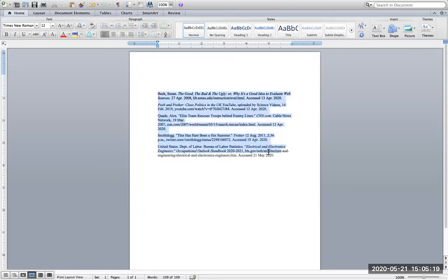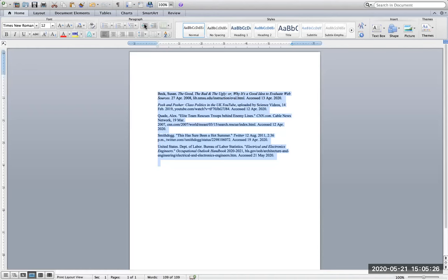What I'm going to do is select all of them and depending on which version of Microsoft Word you have, look under paragraph, it might say format. Mine just has the up and down arrows and it says line spacing.